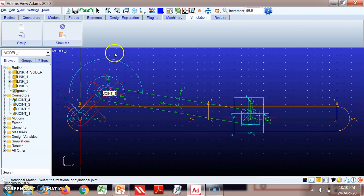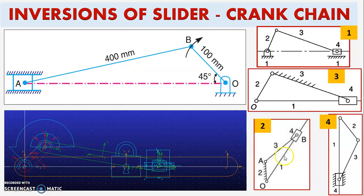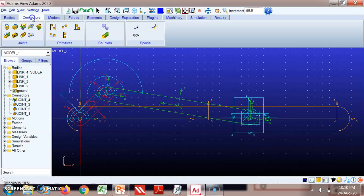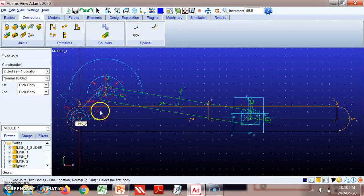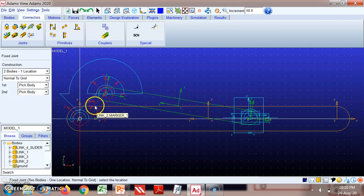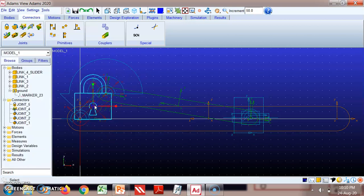Now we'll go for the second inversion. In the second inversion, link two — that is, the crank — is fixed. Go to Connectors again and select 'Create a Fixed Joint.' Select link two and then ground. Link two is now fixed.